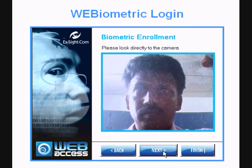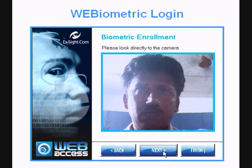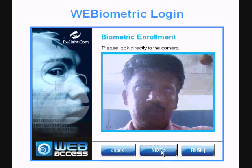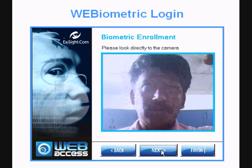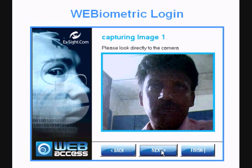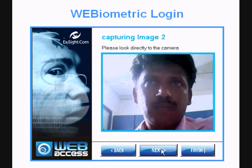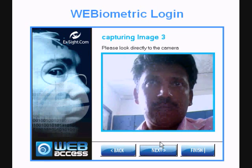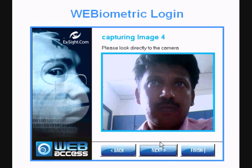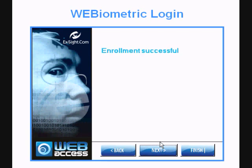Biometric enrollment of the user: the system captures the face image of the user into the face template database. Now face template registration has been completed.